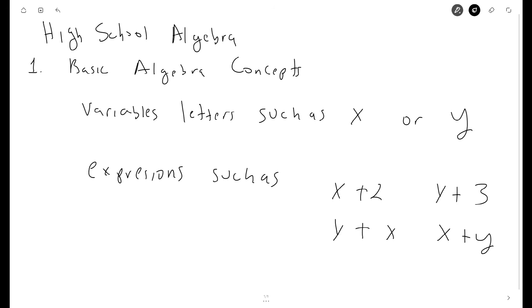So the two key concepts that we talked about today are variables and expressions. These are the basic foundations of high school algebra.